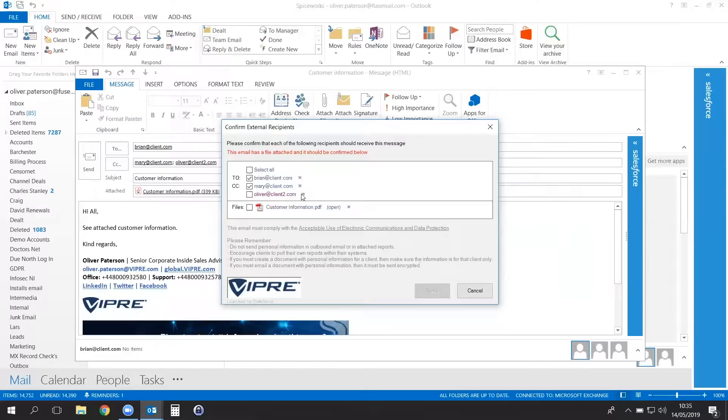Alternatively, you have the Select All option which allows you to confirm everything is correct with just one click. Select All is a setting you can enable based on criteria you define.